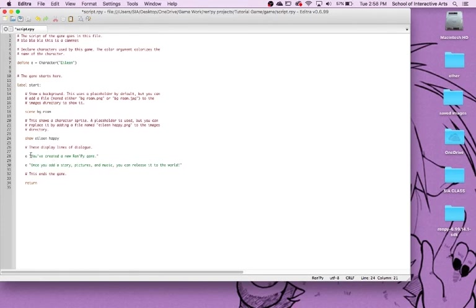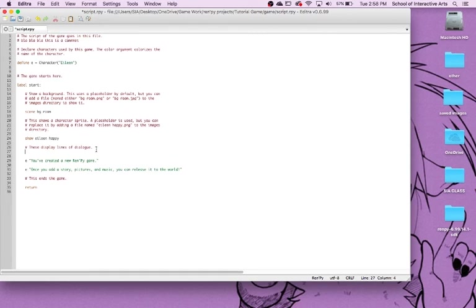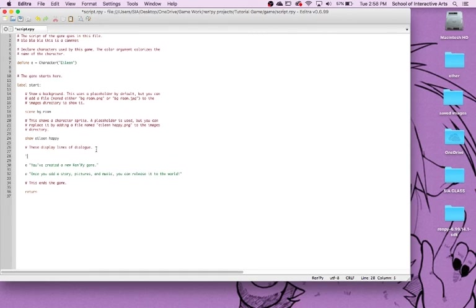Basically in Ren'Py, all you're doing is having quotation marks and putting text — like "lol, this is text." But if you put a letter before that, then it's going to show a character's name with that. I'm going to show you how that looks right now.